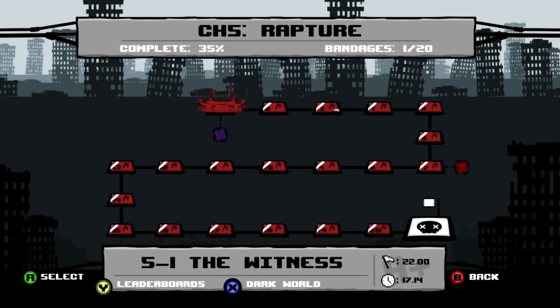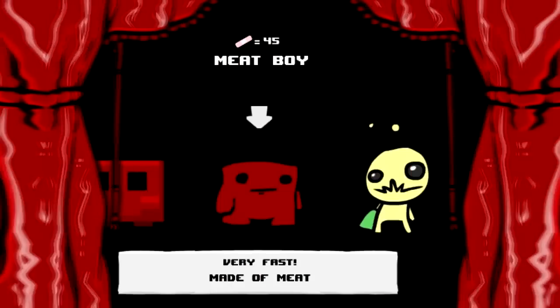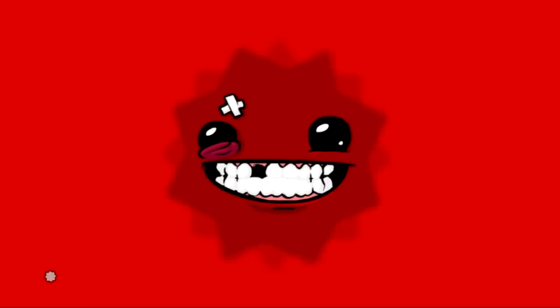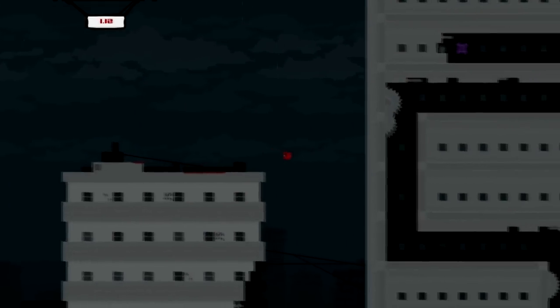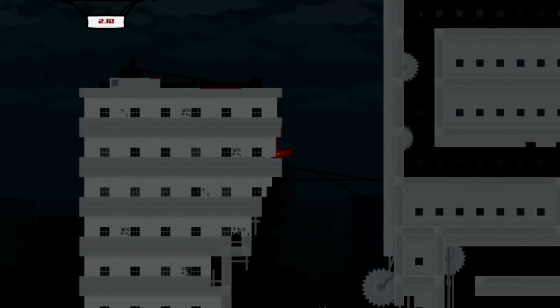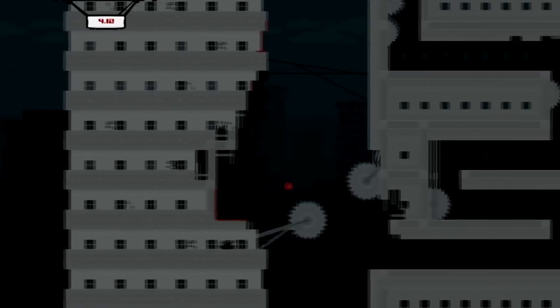Hey guys, welcome back to Let's Play Super Meat Boy. In this episode we're going to go through the warps and bandages of the Light World 5.